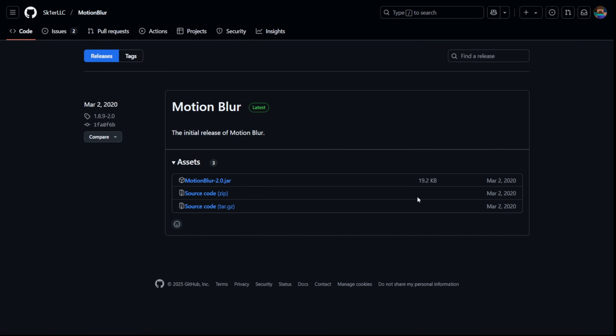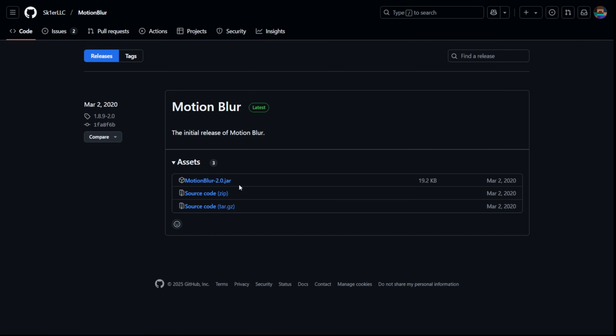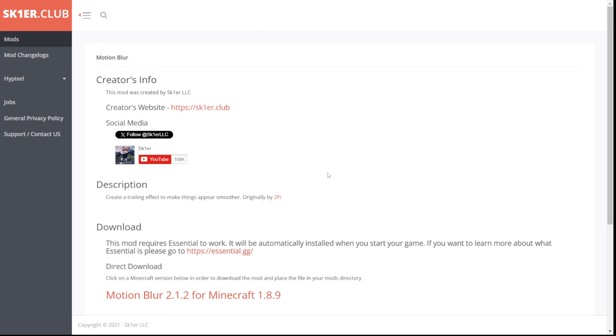Here we can go over to the Releases tab and grab motionblur2.0.jar. Alternatively, you can also get it on Skier's official website. This is going to be linked down in the description below.